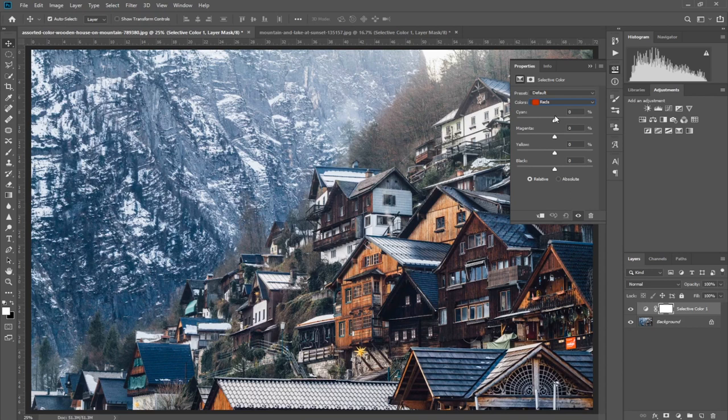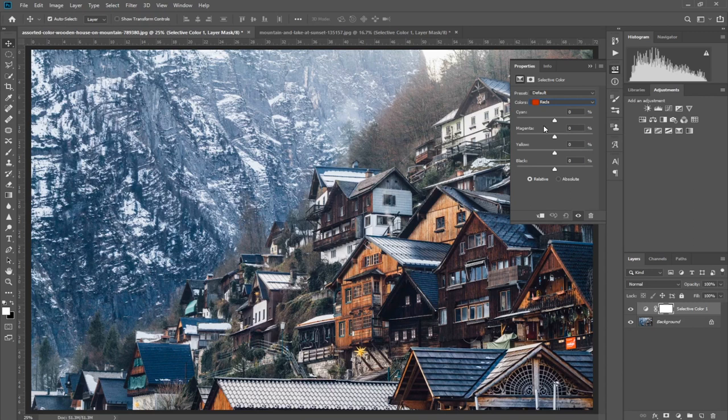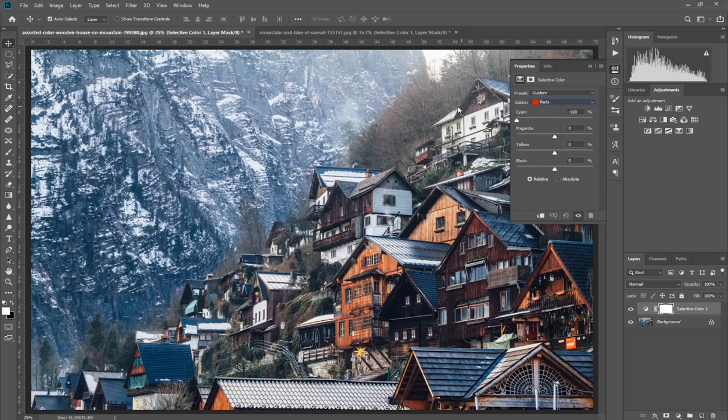So the opposite of RGB - the opposite of red is cyan. So we have to decrease the cyan. Have a look: when we are decreasing the cyan, it's increasing the reds in the picture.